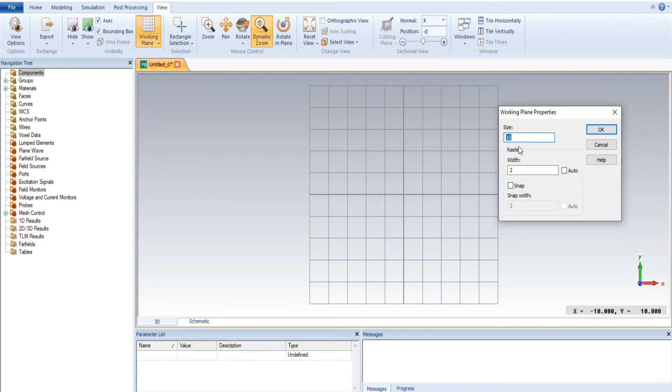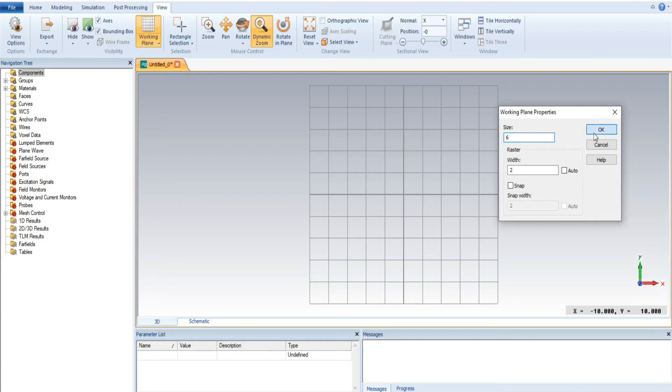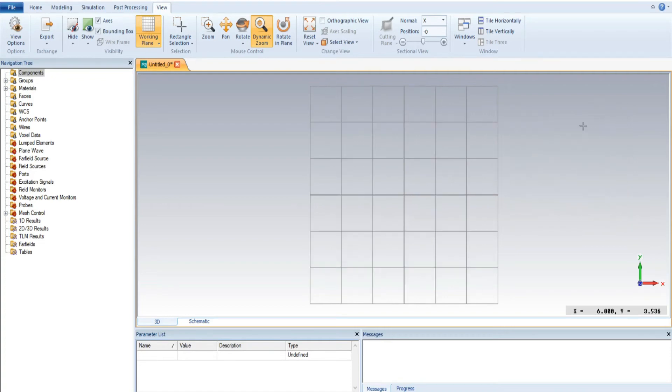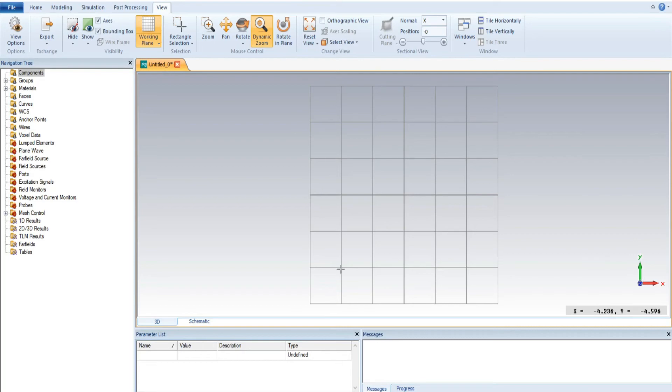Suppose I take the size of 6. Now it is clearly shown that the size changes. This is 1, 2, 3, 4, 5, 6 and this is 1, 2, 3, 4, 5, 6.